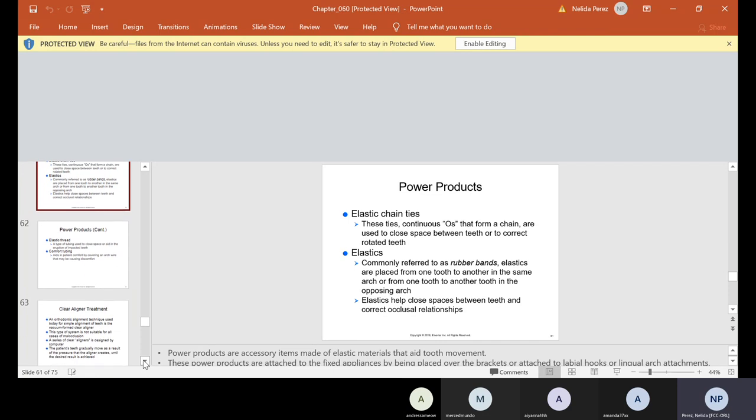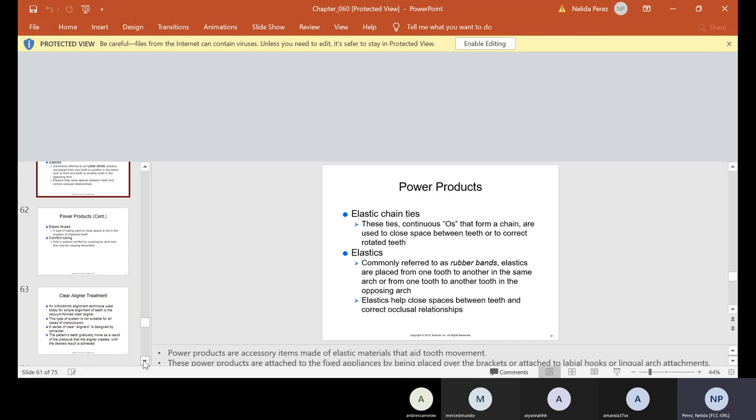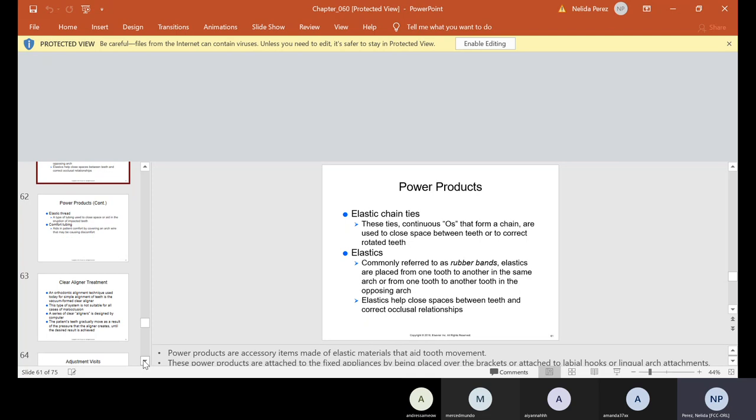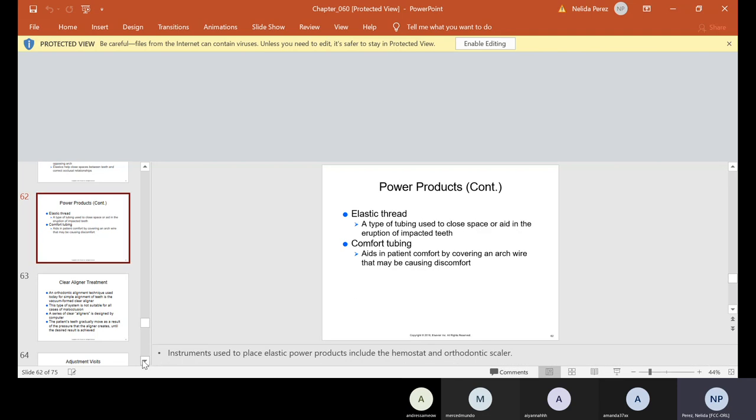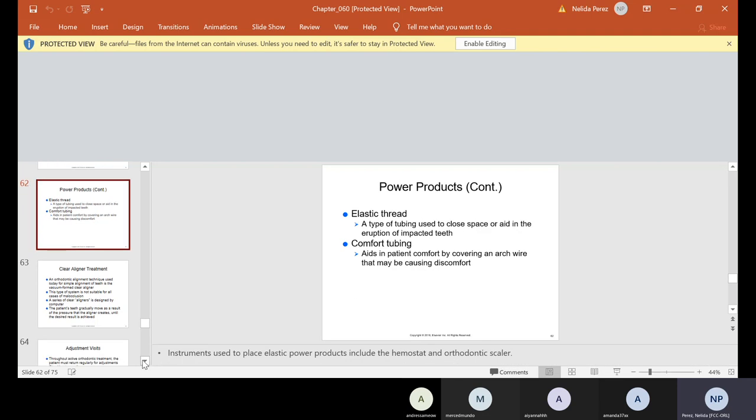We have power products. They are elastic chain ties. These ties look like continuous little O's that form a chain and are used to close the space between teeth or to correct rotated teeth. We have elastics, and a lot of people, because they look like rubber bands, they'll call them rubber bands. Elastics are placed from one tooth to another in the same arch or from one tooth to another in the opposing arch. Elastics help close spaces between teeth and correct occlusal relationships. I will say this, for those patients that have elastics, try not to stand so close to them because sometimes they talk and that elastic pops out of their mouth or the rubber band breaks and you might get hit with it. Elastic thread - a type of tubing used to close space or aid in the eruption of impacted teeth. Comfort tubing aids in patient comfort by covering an arch wire that may be causing discomfort.